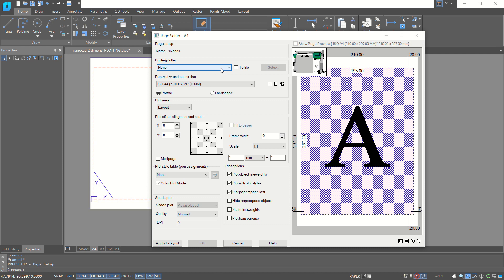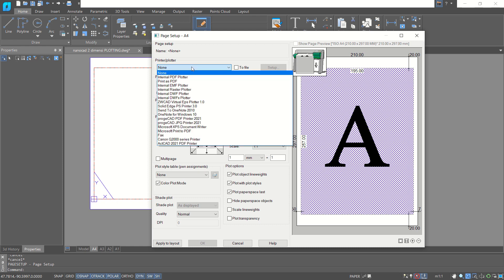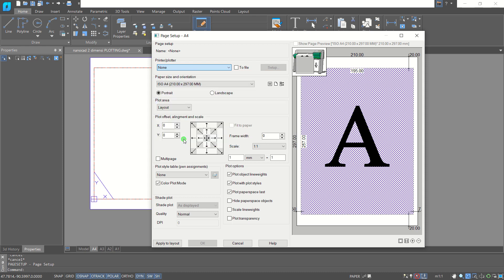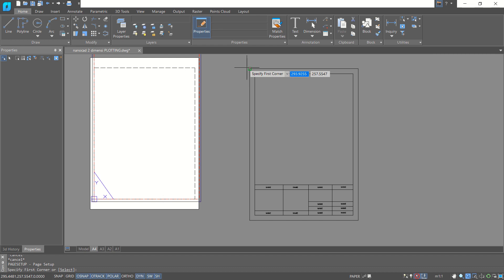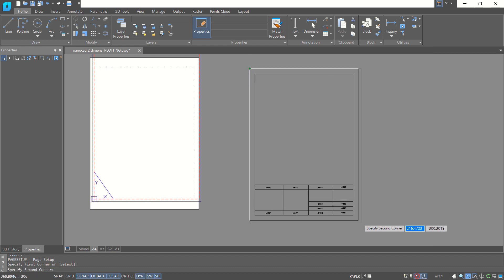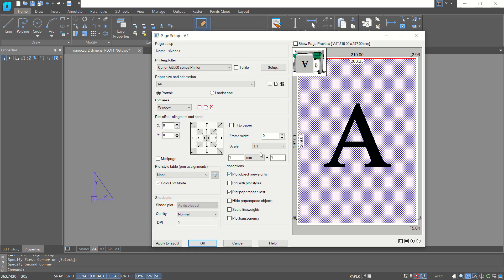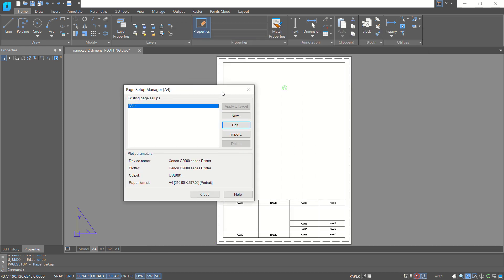First, you can change the printer or plotter. Select the A4 layout option and click OK. Don't forget to click in the center area — you can click here to put the plot area into center. Then click apply to layout and click OK. Now we have already created the plotting area.